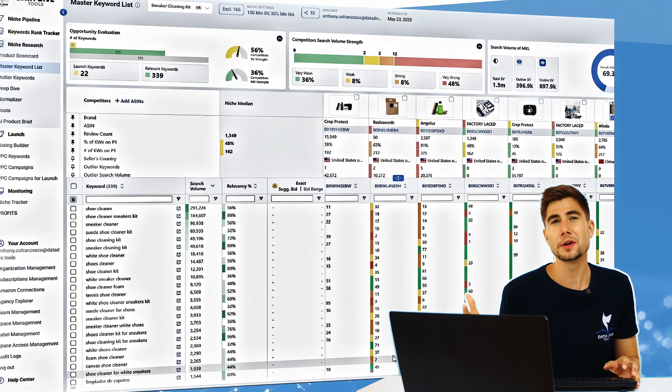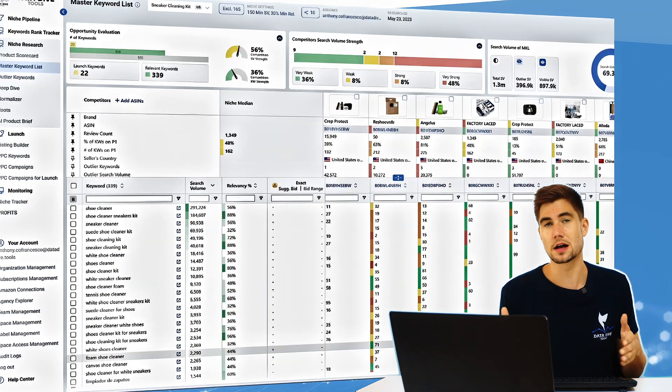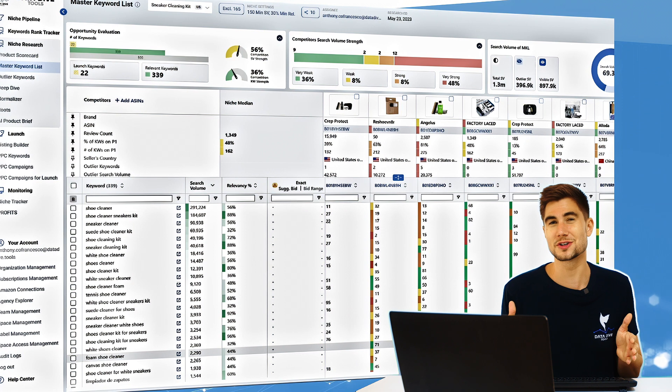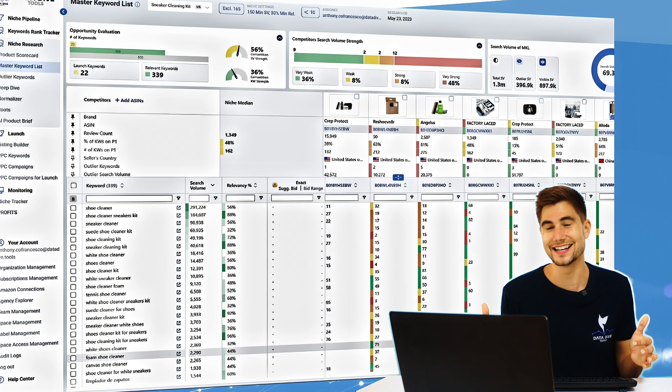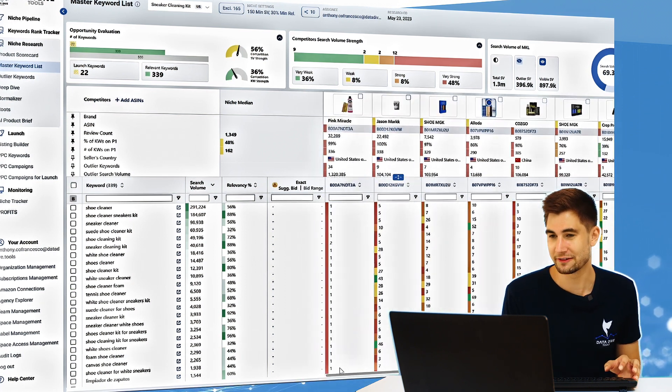The point that I want to make about outlier keywords is it really depends on what position you are in your selling journey.